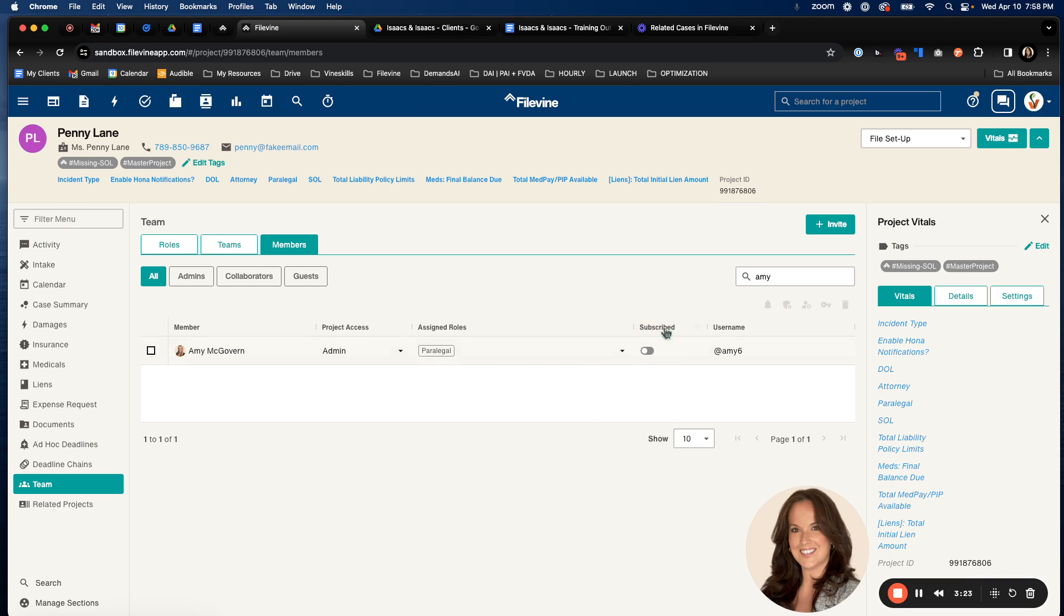Next to the assigned roles, we'll see subscribed. So subscribed is whether or not this member, this team member is going to receive notifications on this project. If you're subscribed, you'll get all notifications on the project, deadline notifications, events that are coming up, stuff like that. And then finally, you'll see their username here.